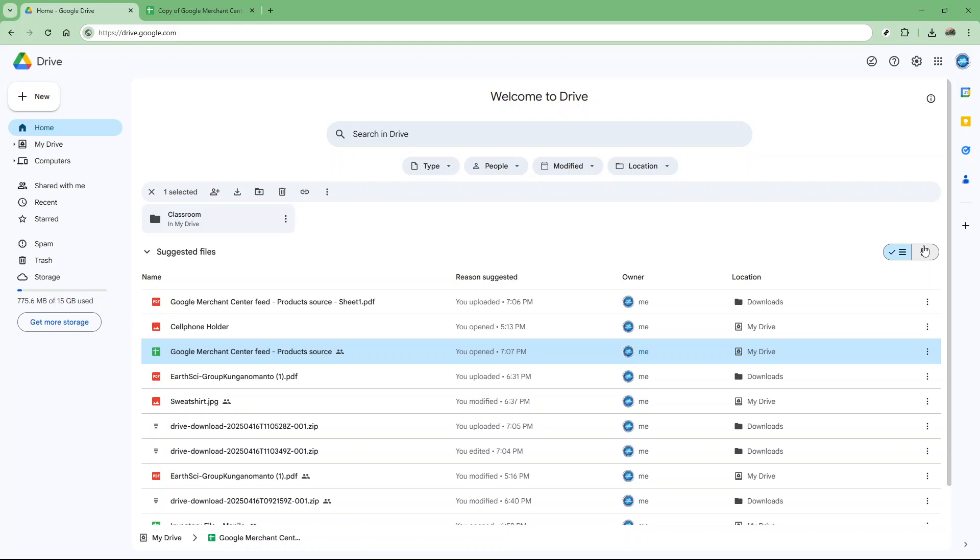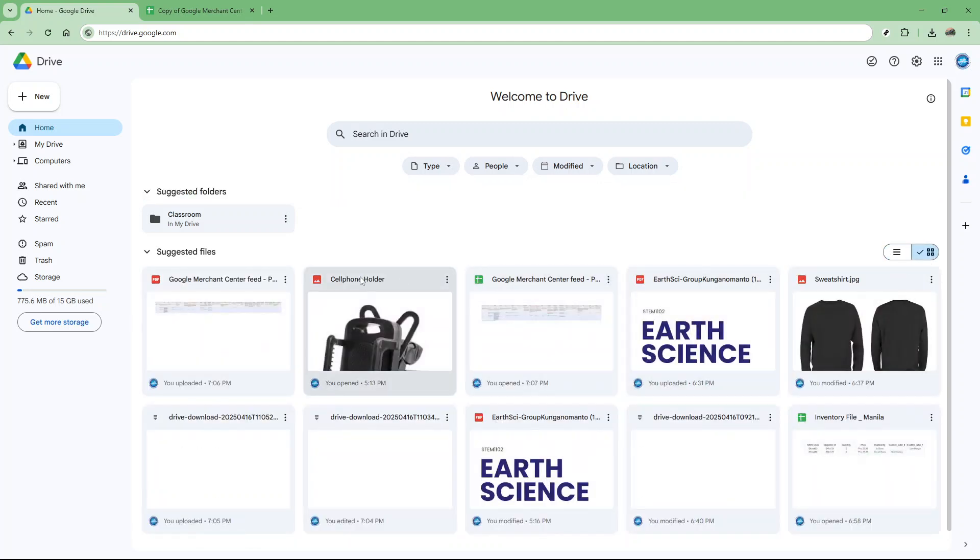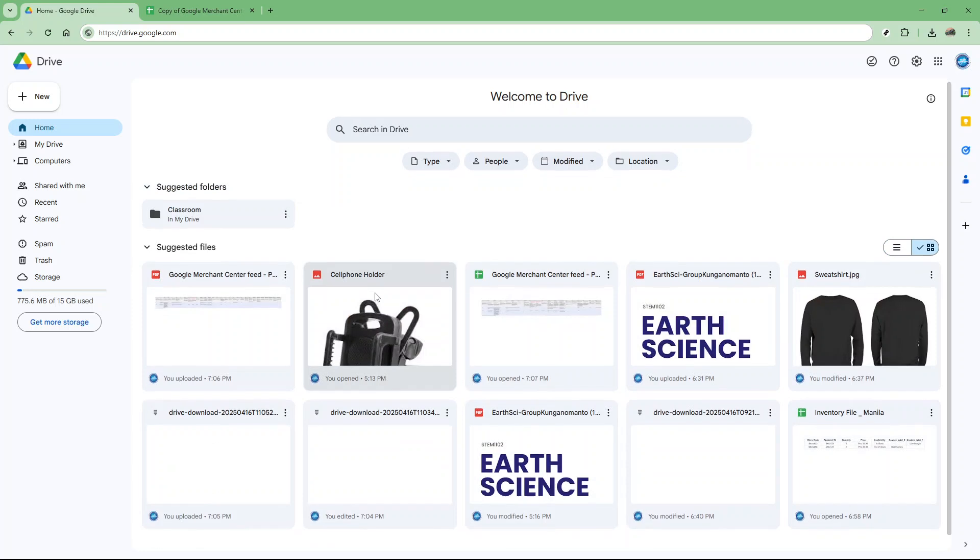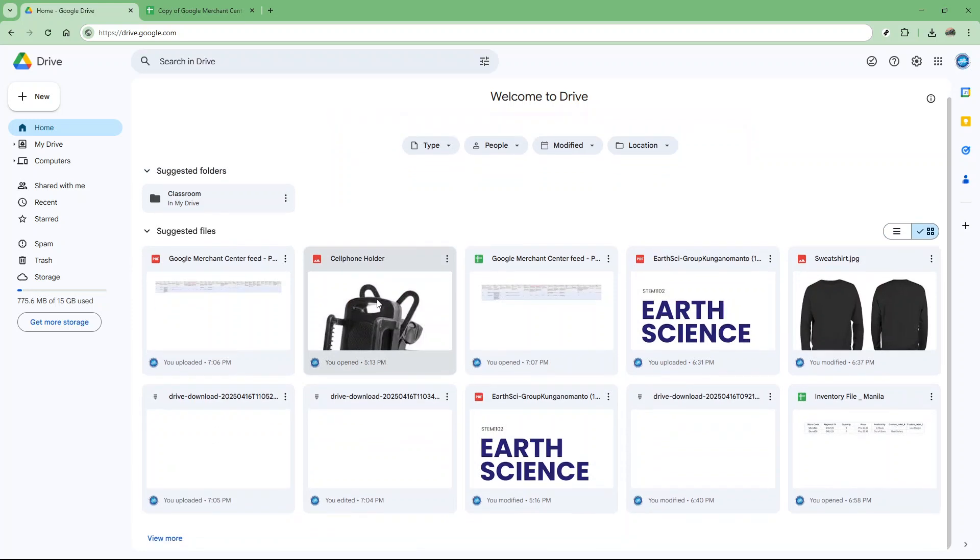Once in grid layout, the owner column disappears from view, and your name as the owner becomes less immediately visible to anyone scanning through files.